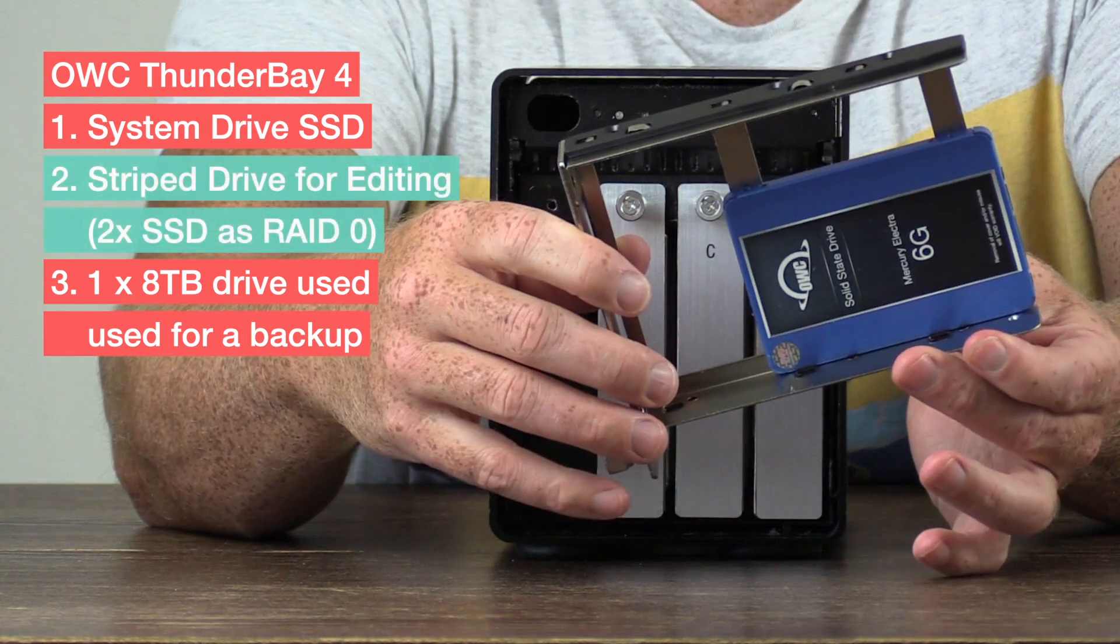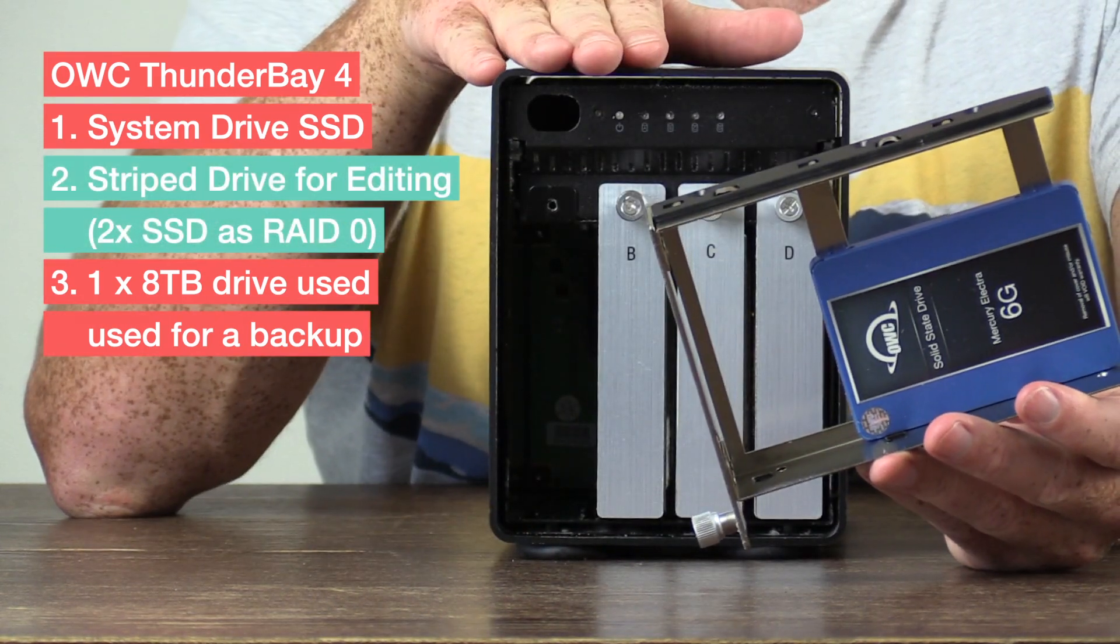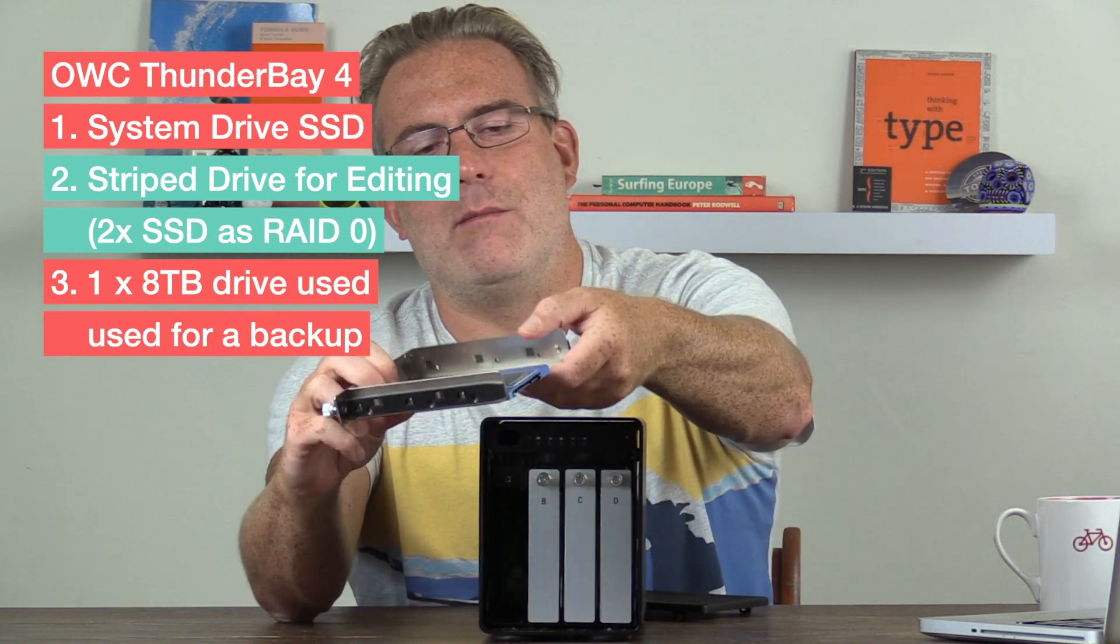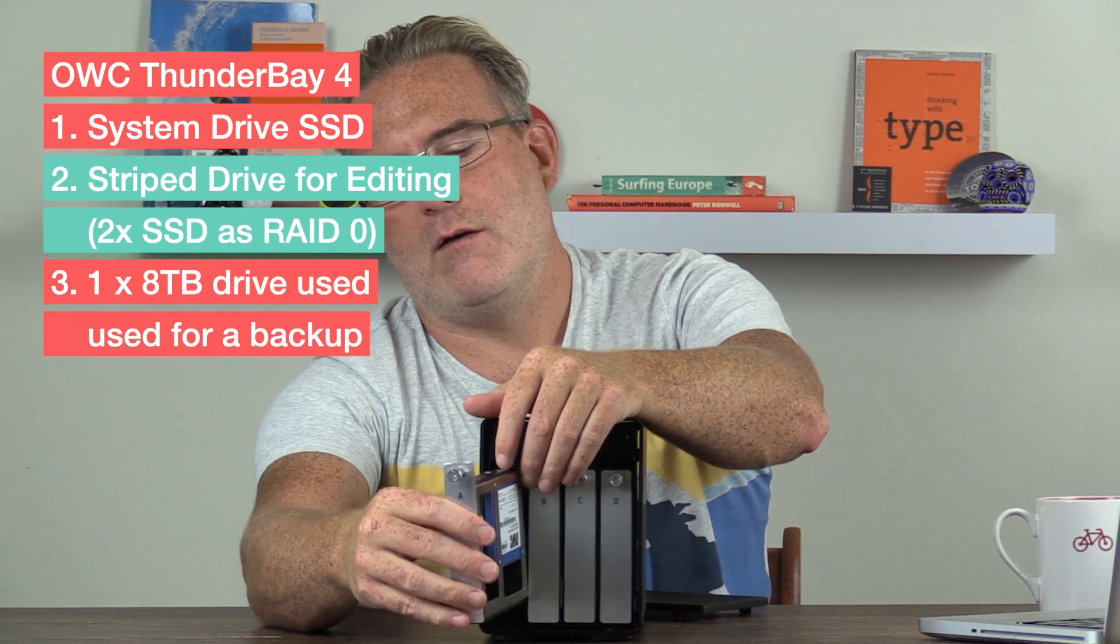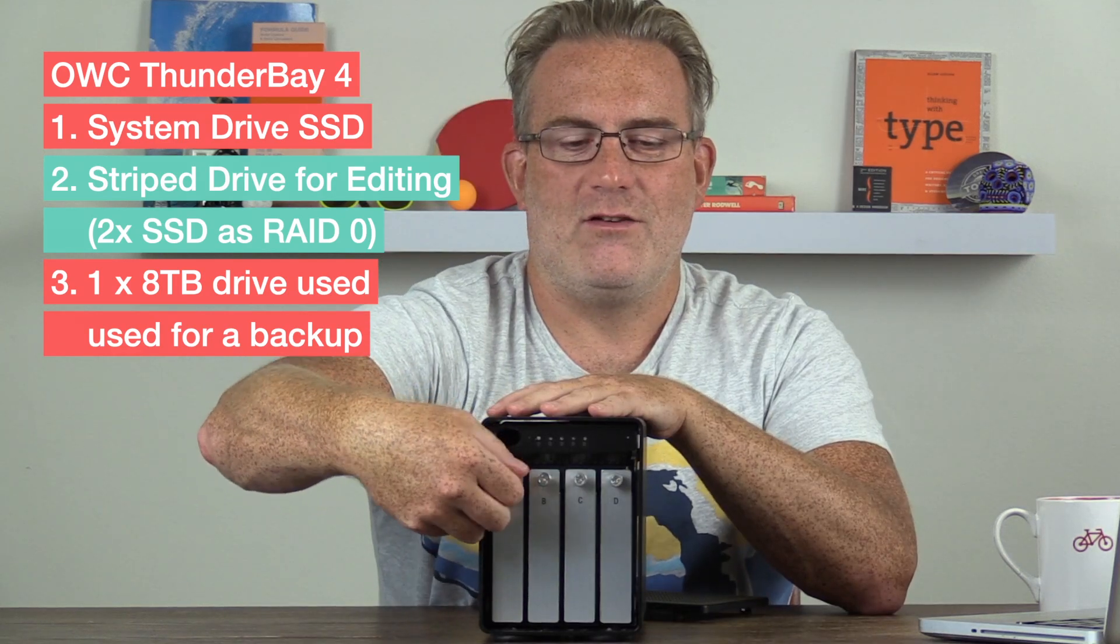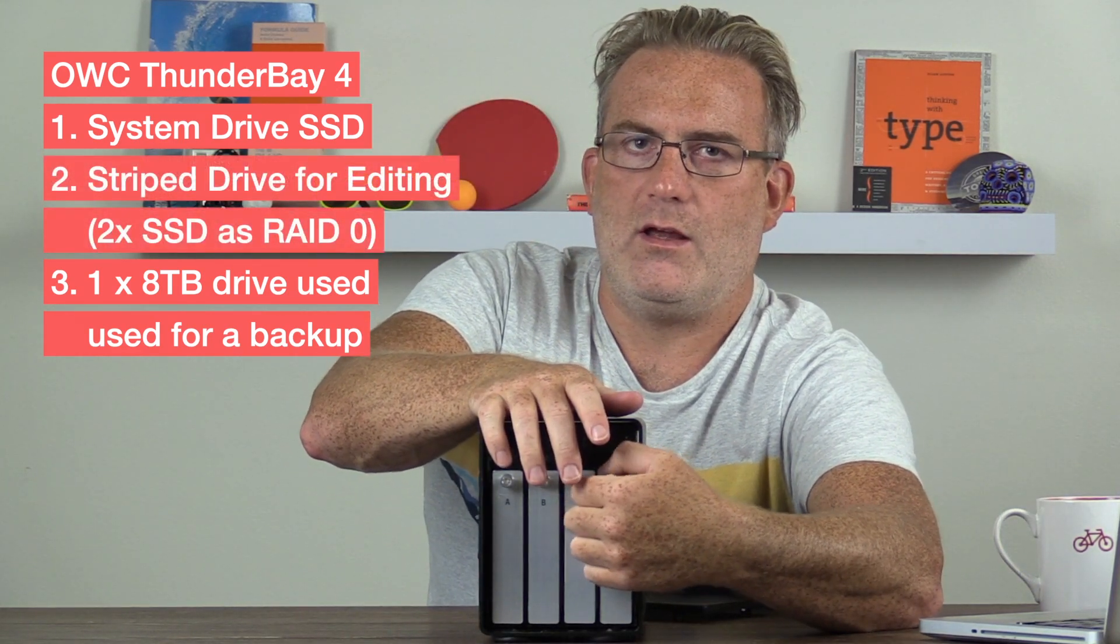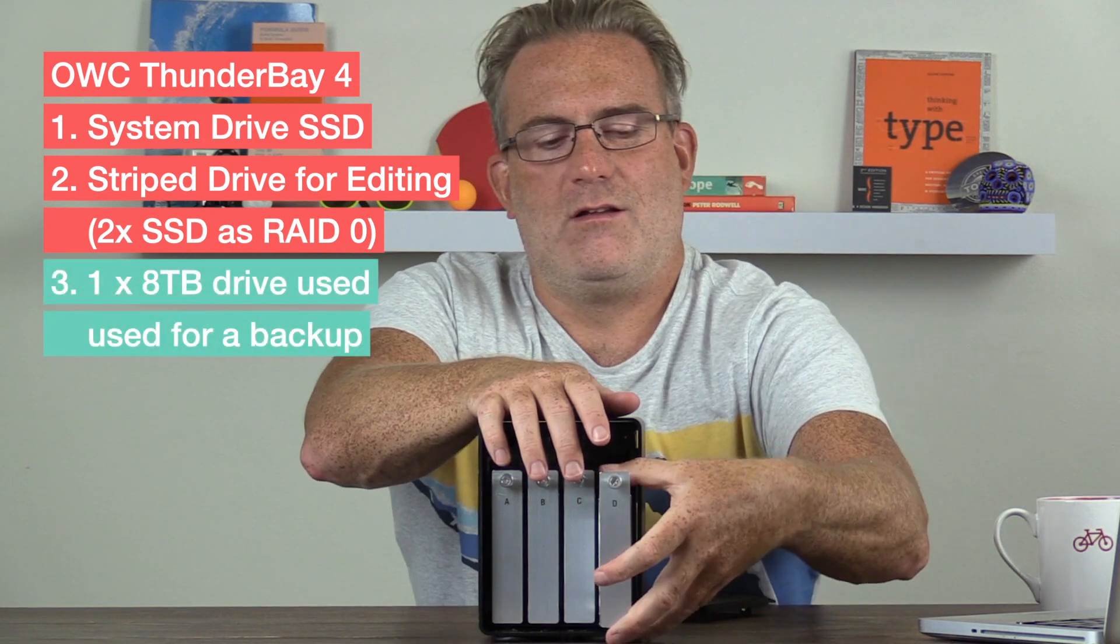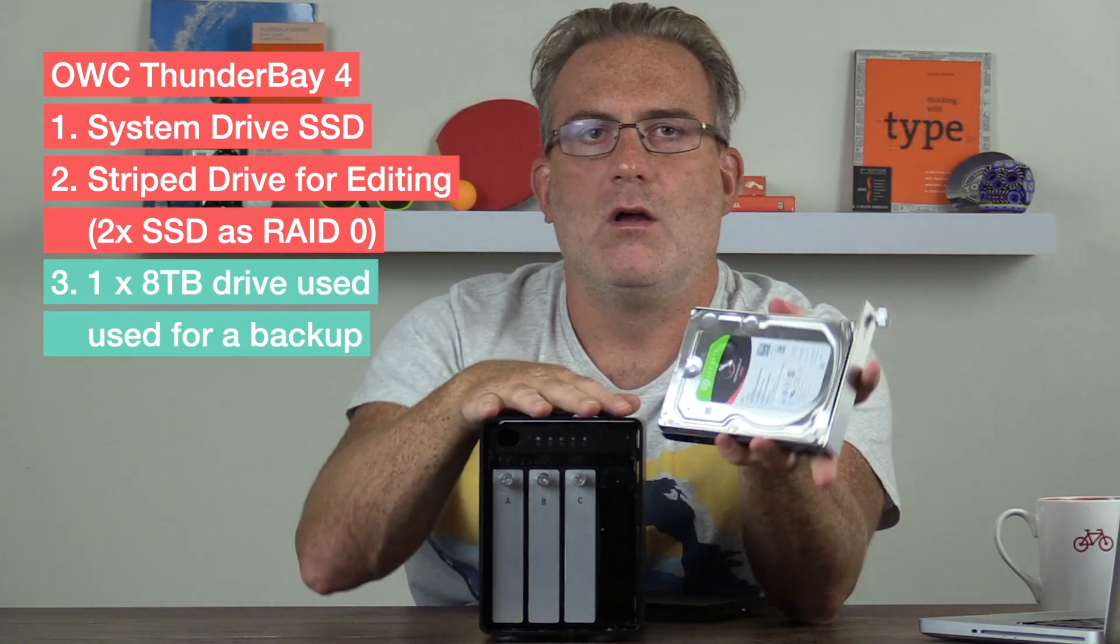then basically in here, we can put in a full three and a half inch drive or a two and a half inch drive. Basically this is one of my Stripe drives that I use for video editing. So I've got two of these in two of these different bays. And then in my other bays, I've got my backup drive. So we don't need to look at any more solid state drives, but we've also got in this last one here on this side,